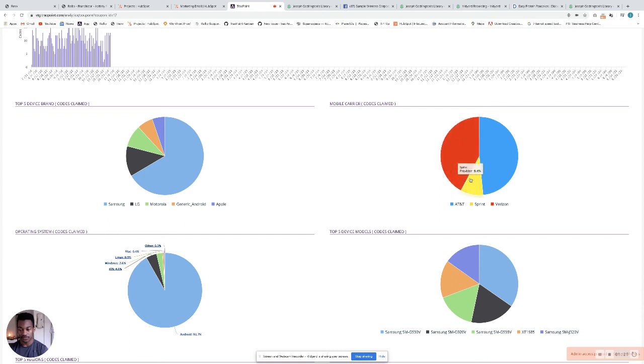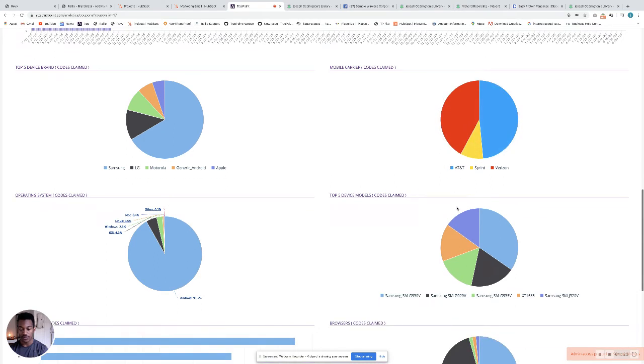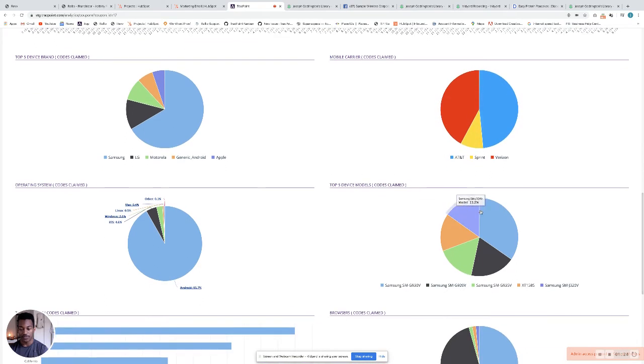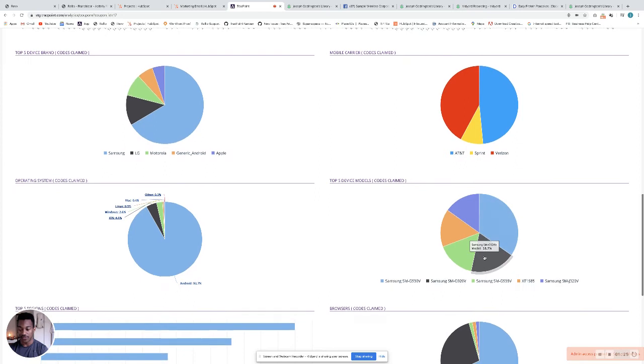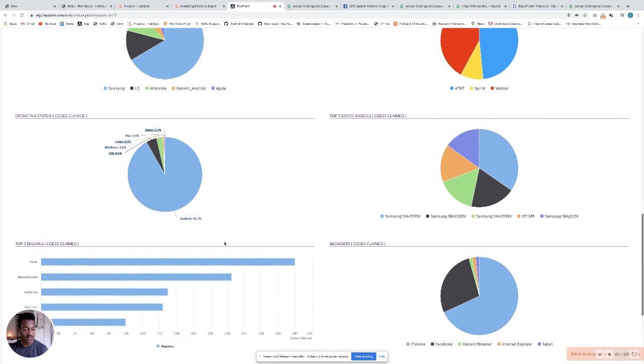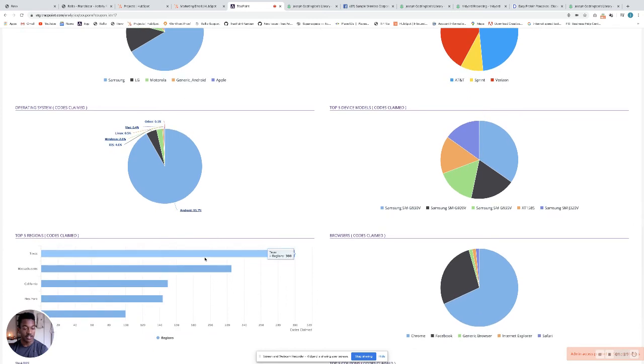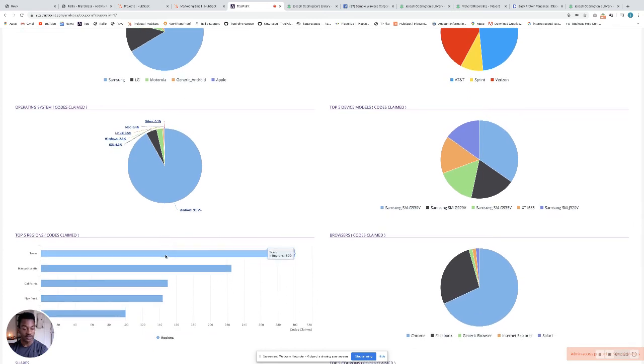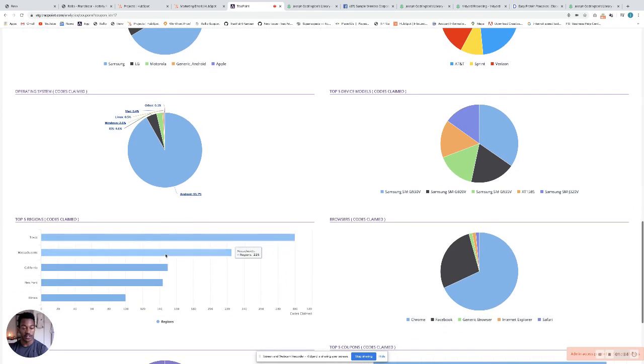On my right, as well as the type of device itself, the actual model of the device, the operating system that the device was on.